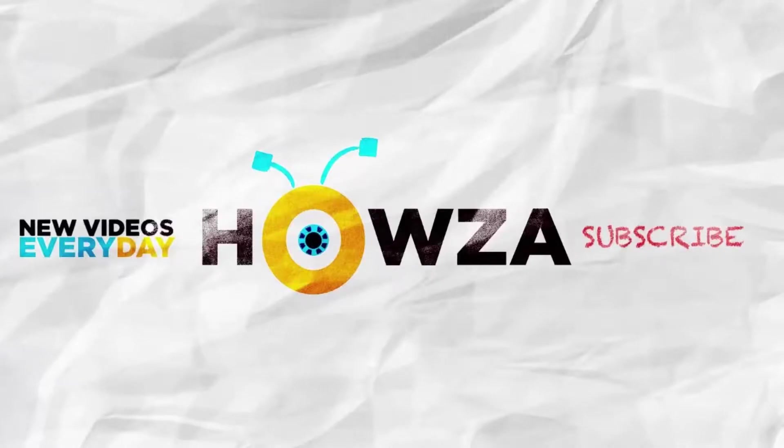Thanks for watching the video. Please like it and subscribe to our channel. We upload new tutorials every day.